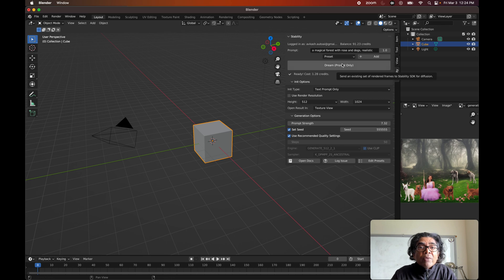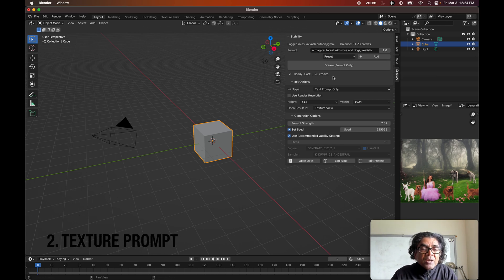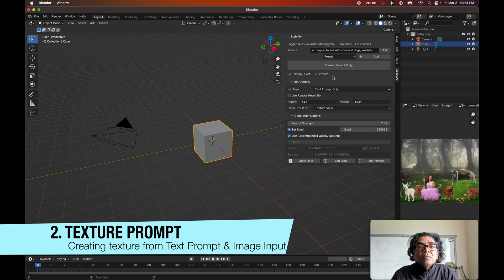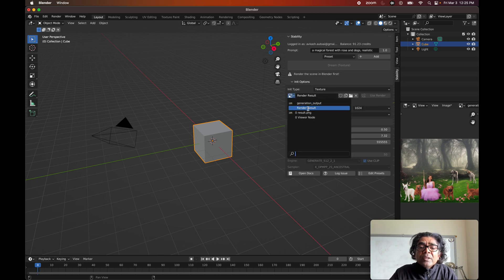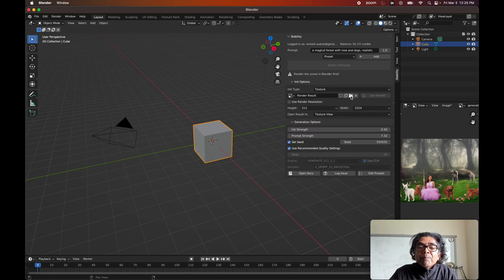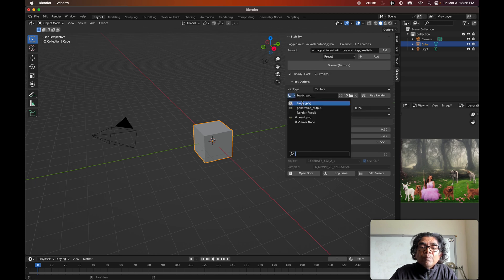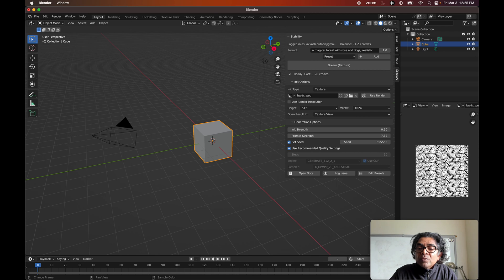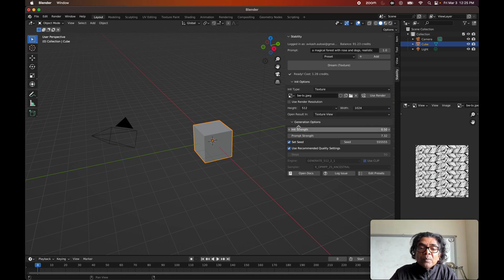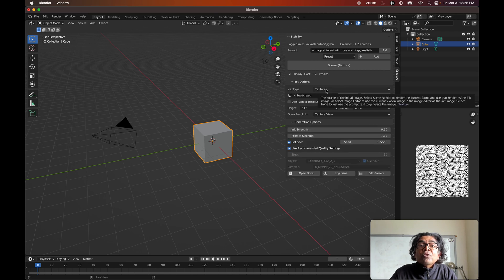That's the very first option using the text prompt. In the second option we are going to use textures. When you select texture as the init type, you can see what kind of texture you want to start with — you need a default texture to upload. I do not have any texture image loaded, so I need to load one. I have opened a black and white texture image, and that is what I've loaded. If you want to see that texture you can view it here.